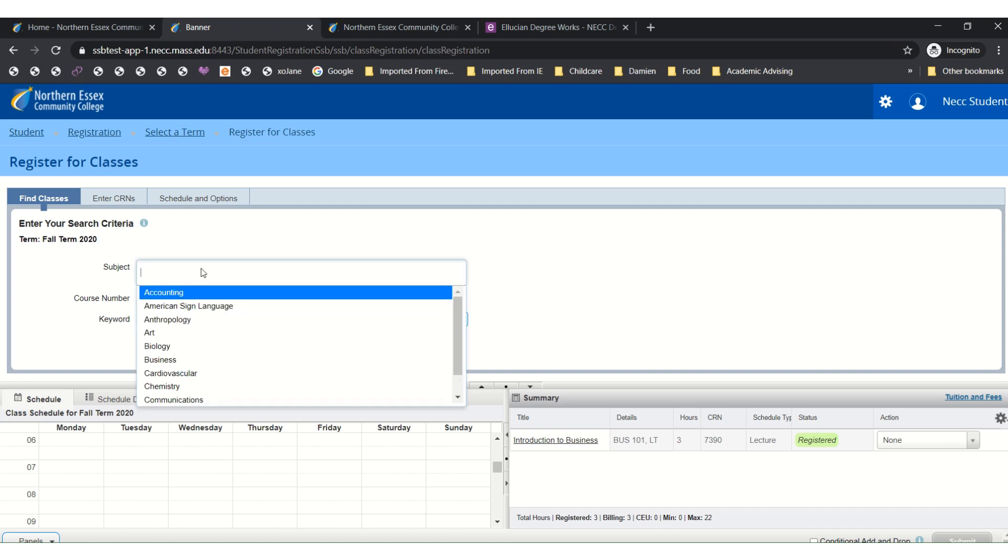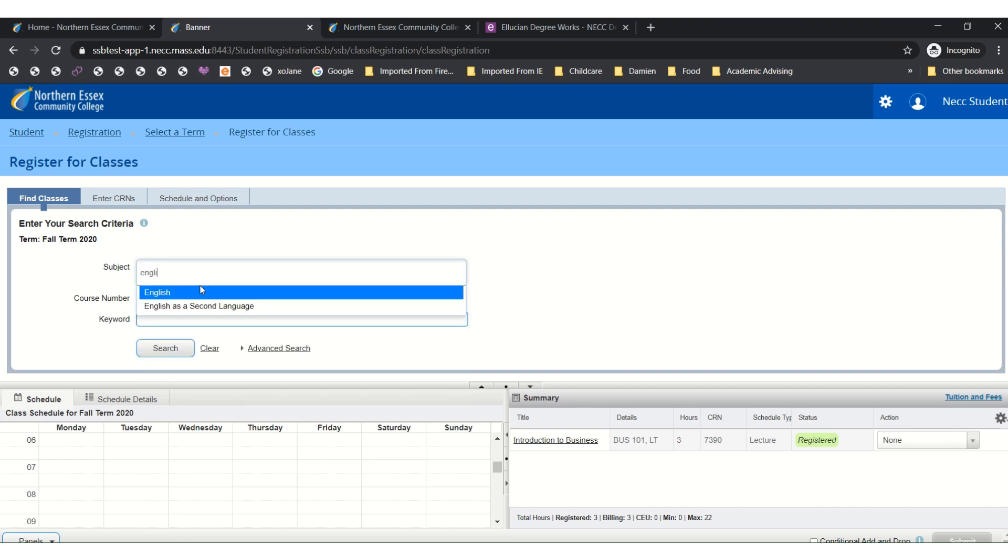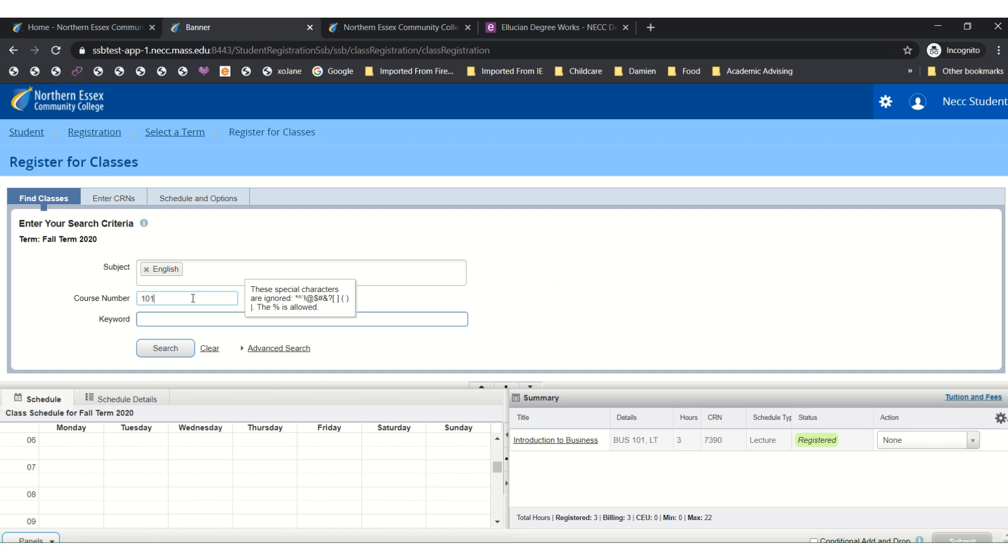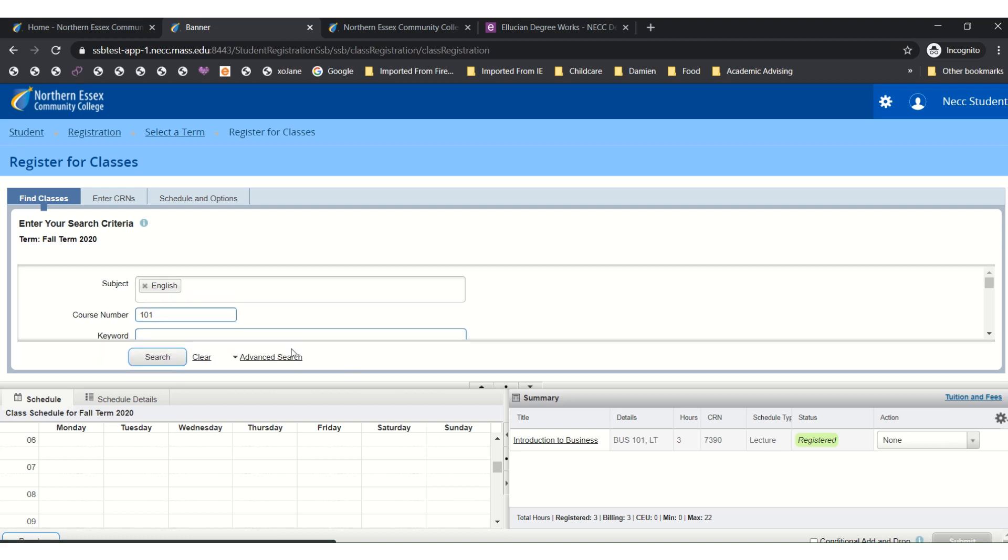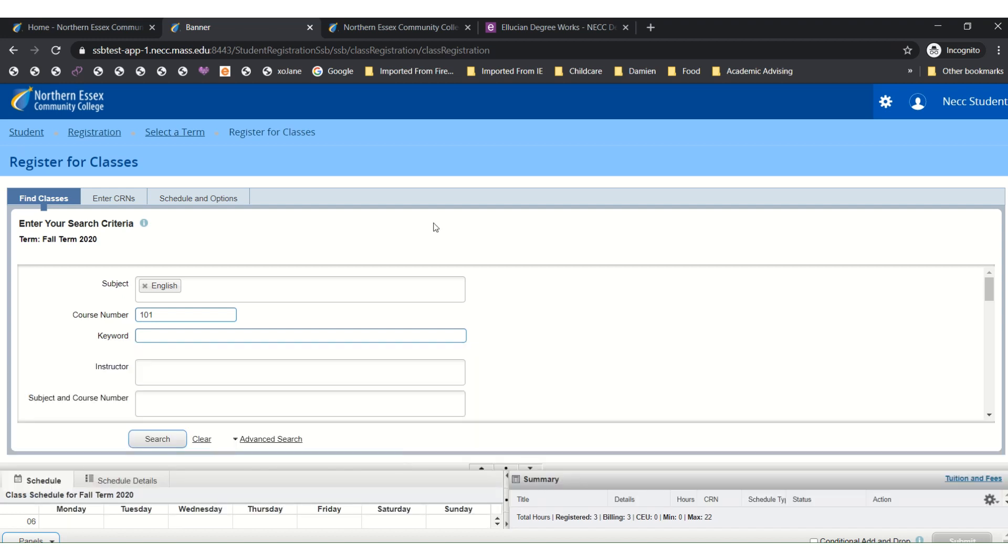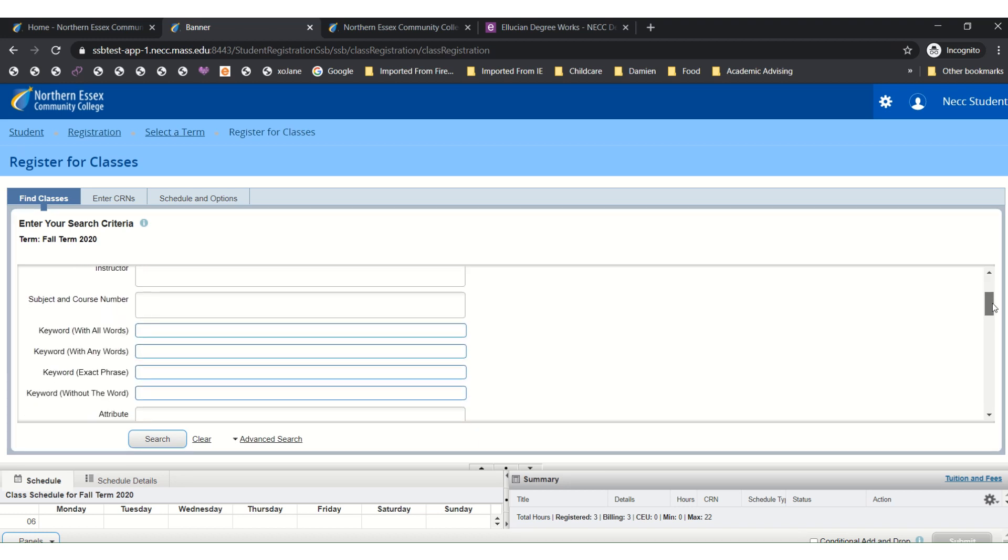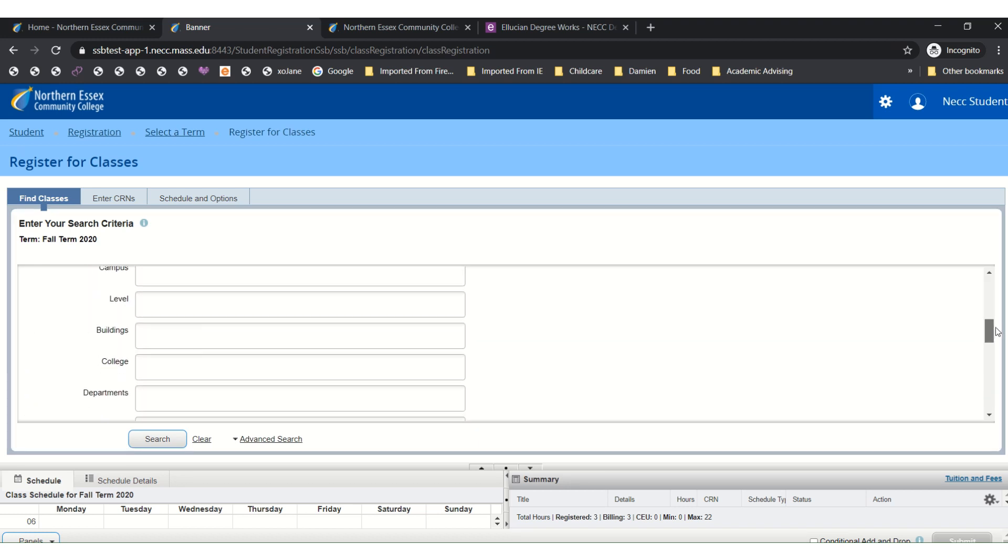So for example we will type in English 101 which is English Composition 1. And if you would like to narrow down your choices based on your preferences, you can select Advanced Search. You can adjust this bar to have more space or less space. As you scroll down you have options to narrow your choices down by instructor, campus, day of the week, and time.